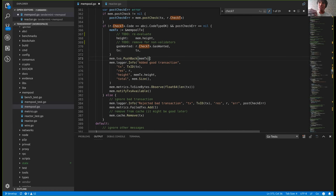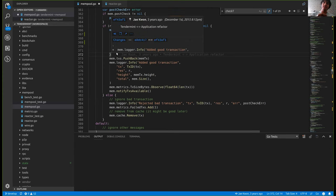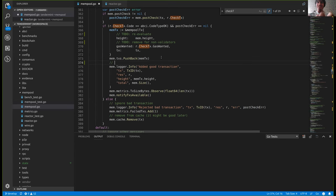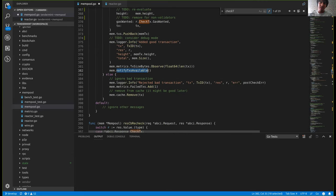The mempool stores transactions as a linked list. We add a new transaction — this mem TX has been created and we add it to the back of the linked list. There's also a somewhat expensive log here, so maybe this should be converted to debug mode, because when you have lots of transactions it actually slows things down a lot. Then we log some metrics, and this 'notify transactions available' is just saying: when your broadcast routine was stopped, now start your broadcast routine again.